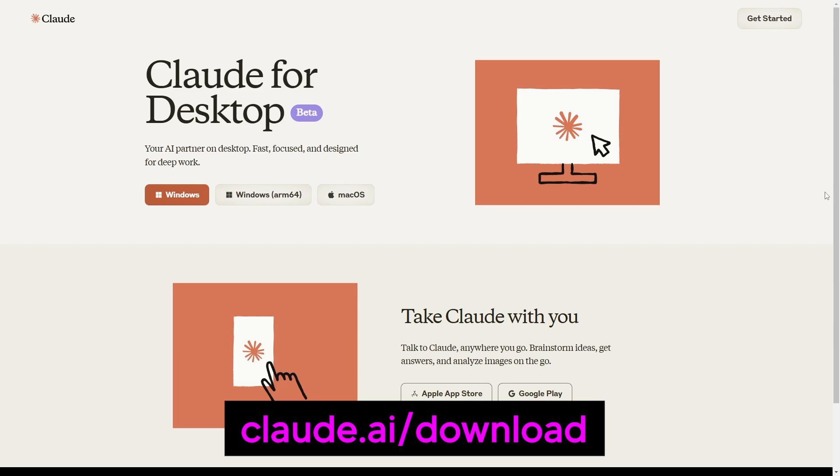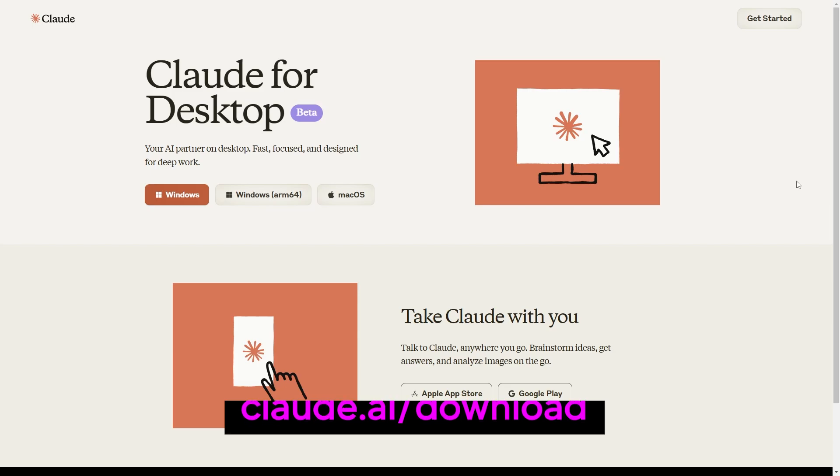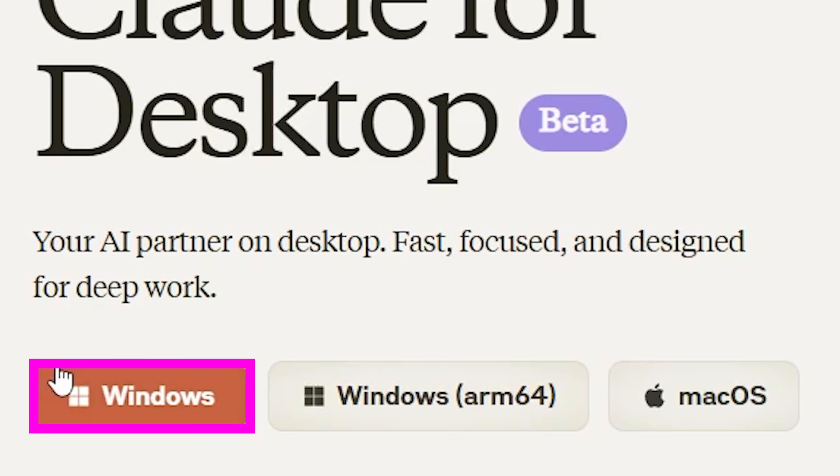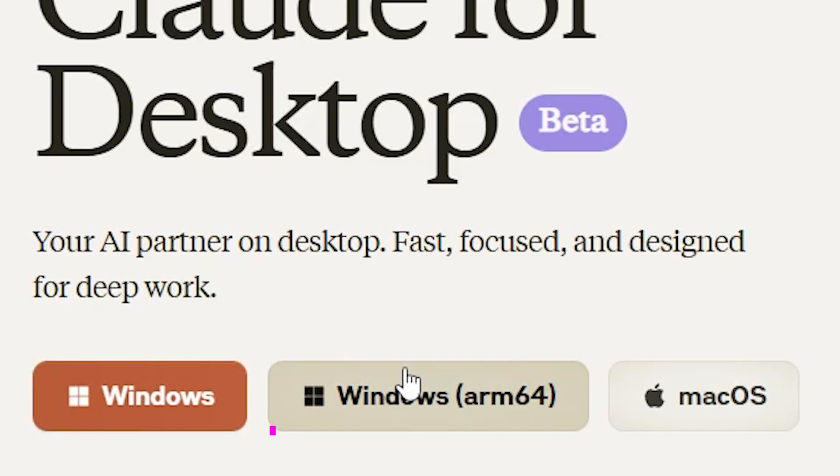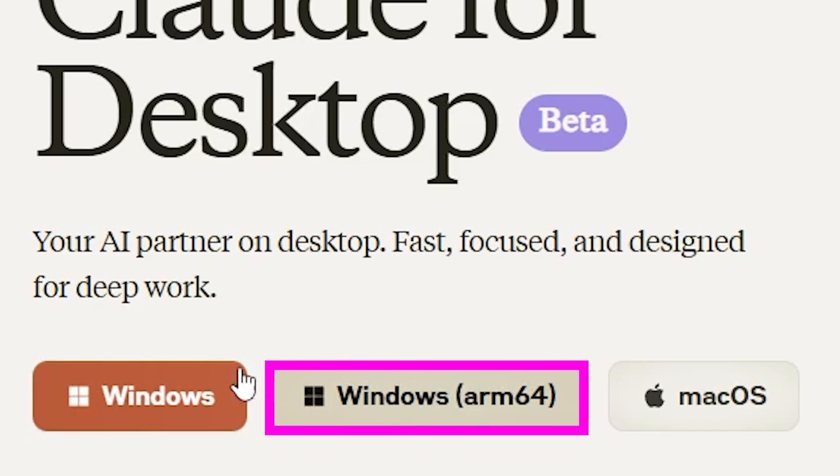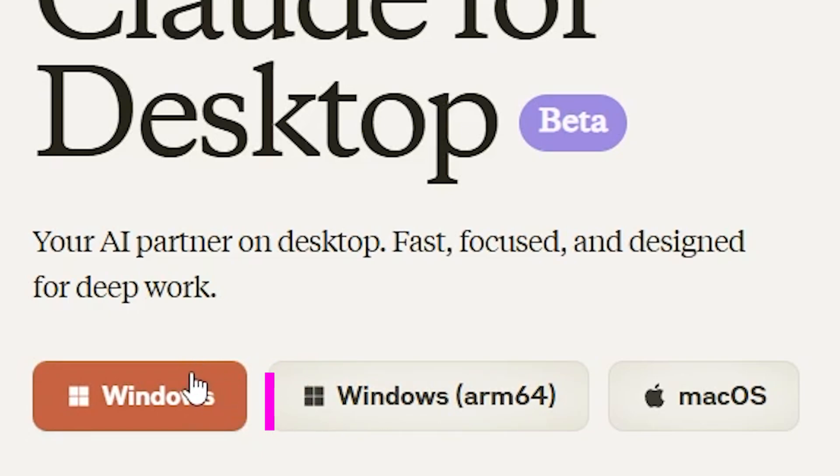If you want to download this for your desktop, we have three options. Number one is Windows, which is what I'm going to do since I have a standard Windows desktop PC. The Windows ARM64 option you can only choose if you have a Windows PC with an ARM processor, for example, like some Surface devices or newer Windows laptops with ARM chips. Most Windows PCs use the standard x86/64 processors, so the regular Windows option is quite likely the right choice for your computer.